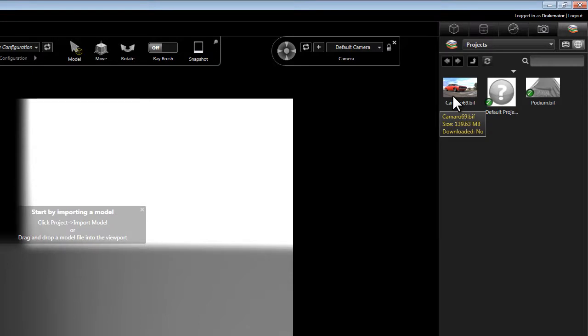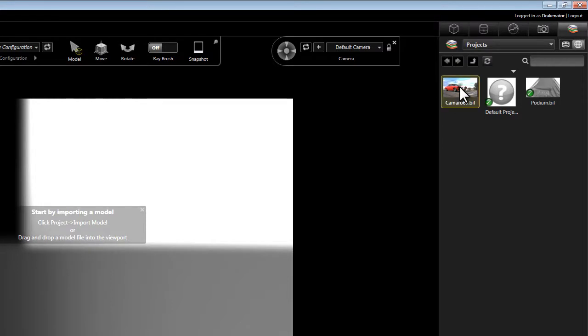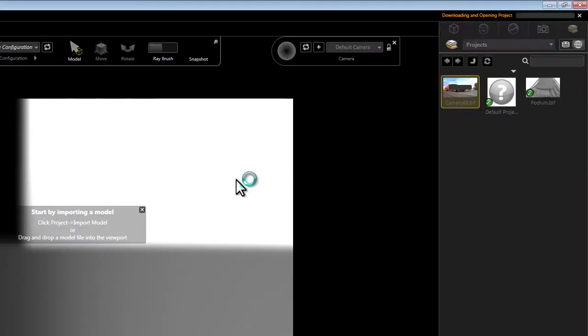This BunkSpeed project file still resides on the server, but not yet here on my local drive. All we need to do is go ahead and drag and drop that here into our project. That's going to start the download process. As soon as it's done downloading, it's going to open that project.